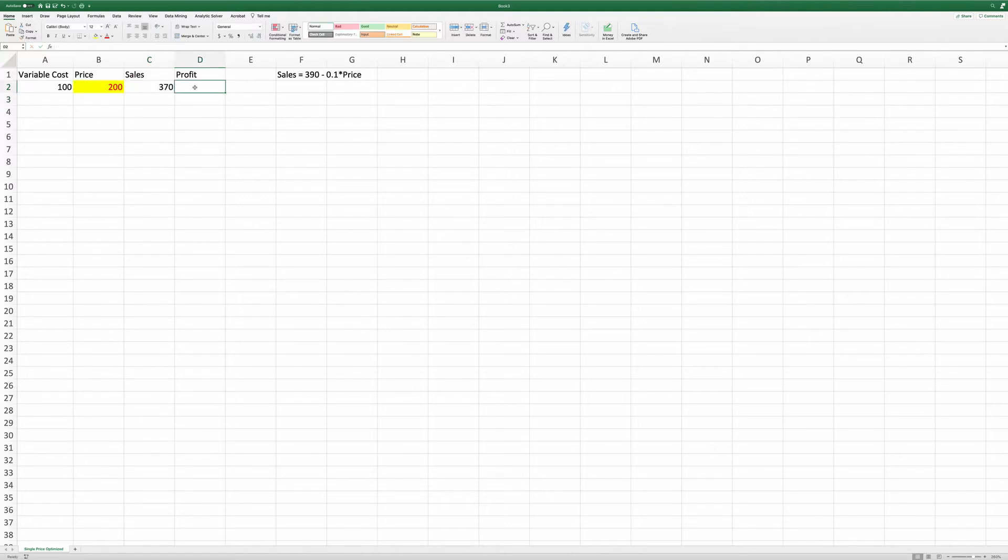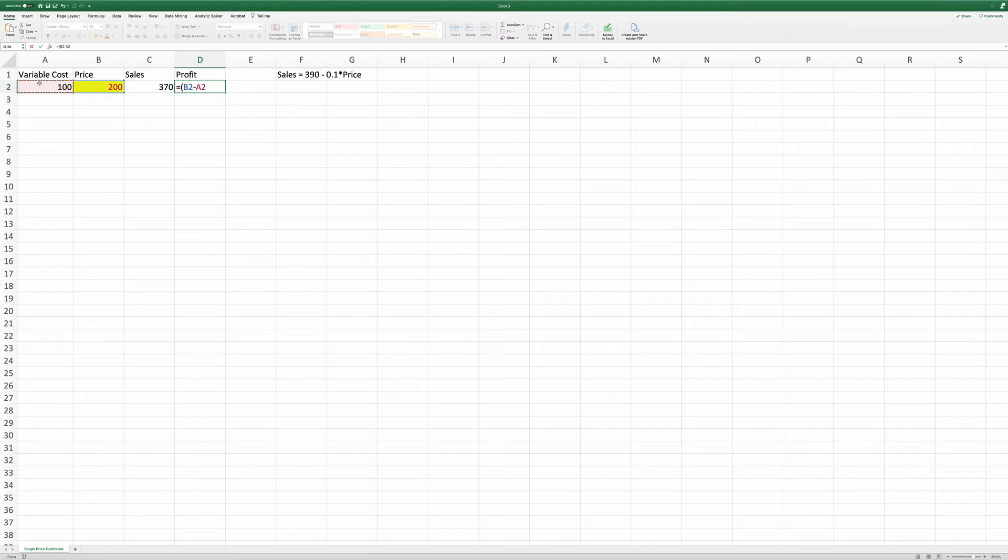And the profit is equal to the price, B2, minus the variable cost, A2, and times the sales and the return.